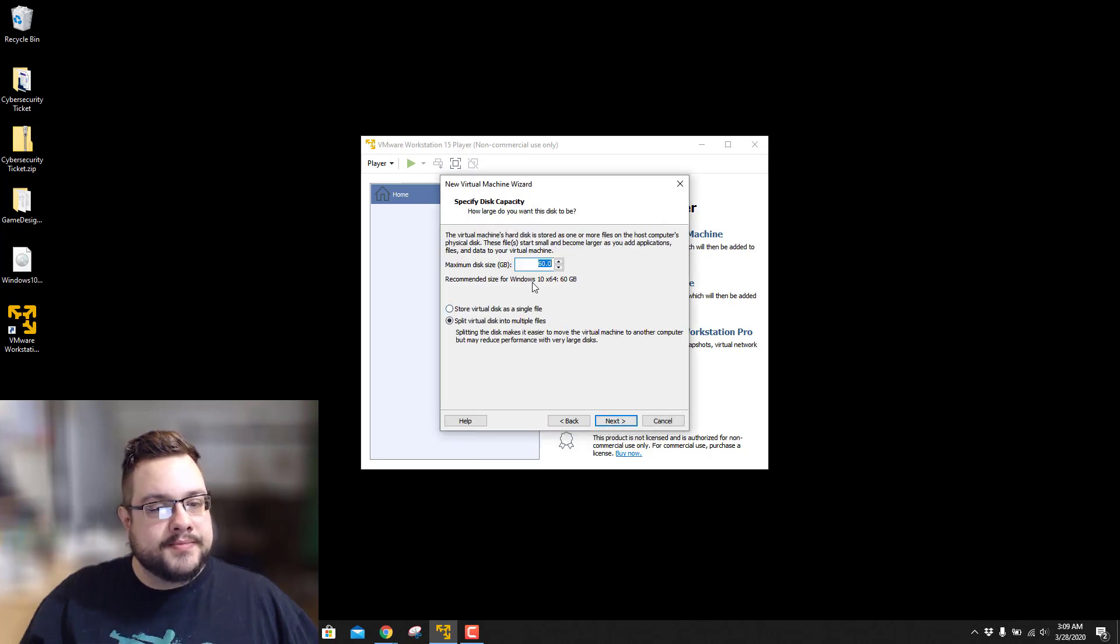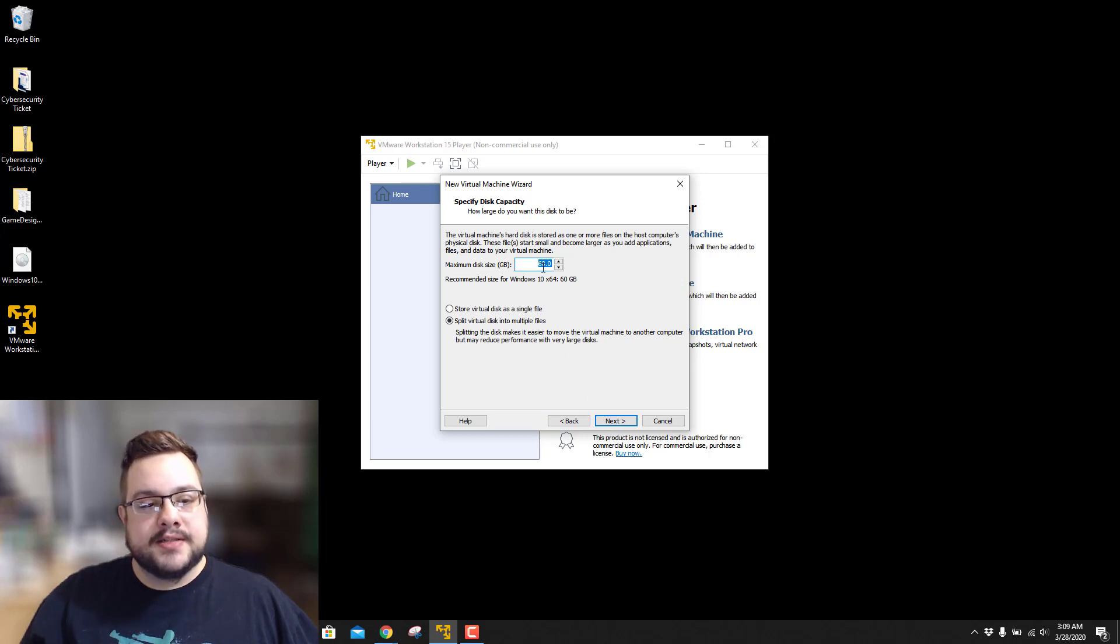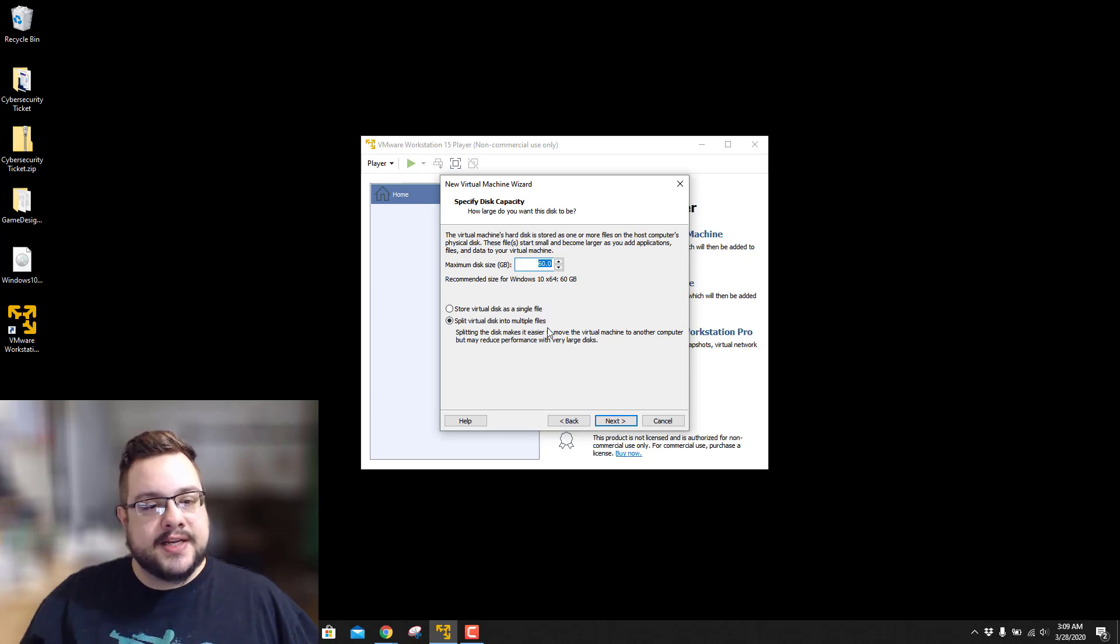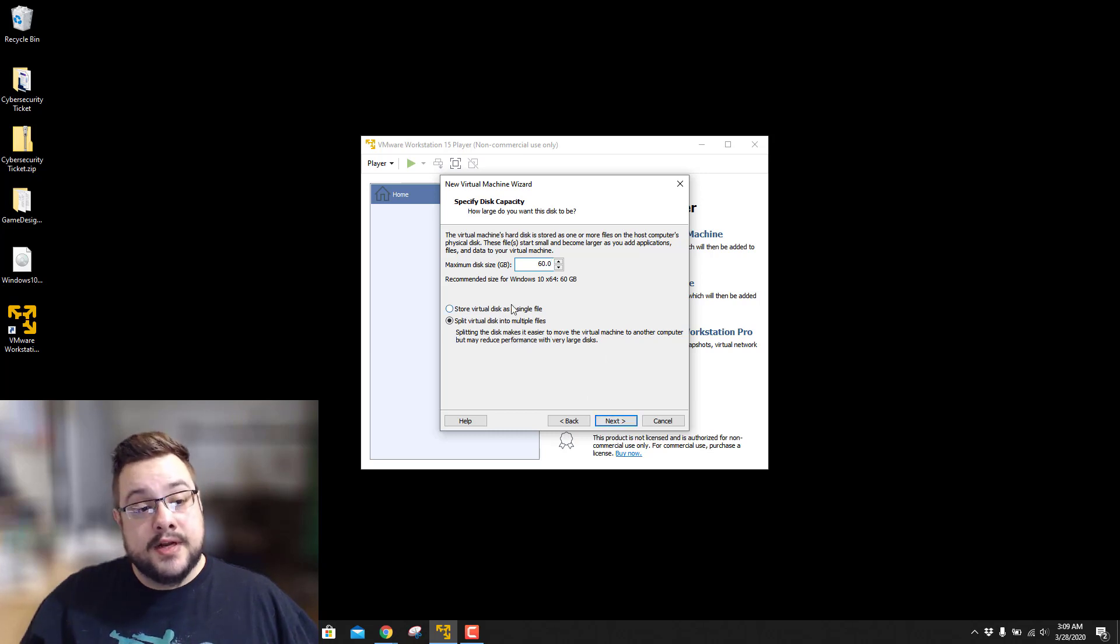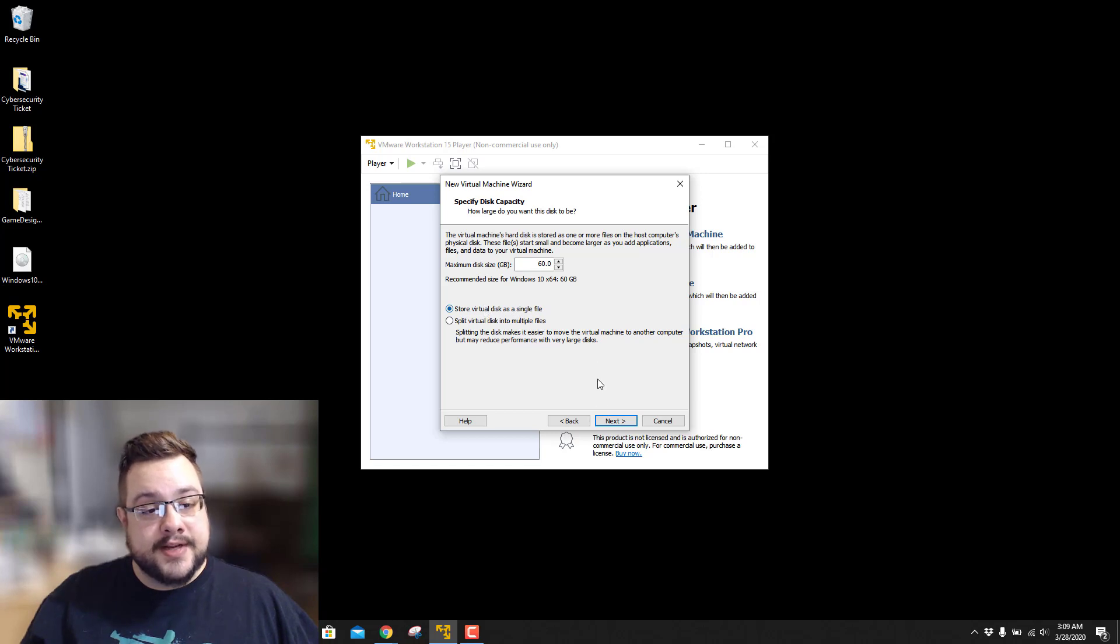And the minimum disk size is 60 gigabytes. So we'll go ahead and leave that as is. And they can split it into multiple files. I'm not going to do that. I'm just going to save it as a single file. And we'll hit Next.